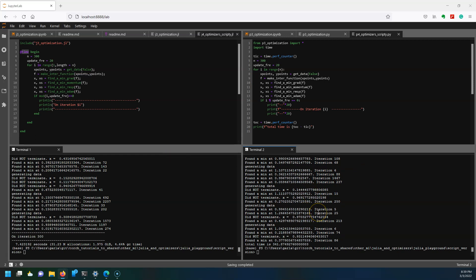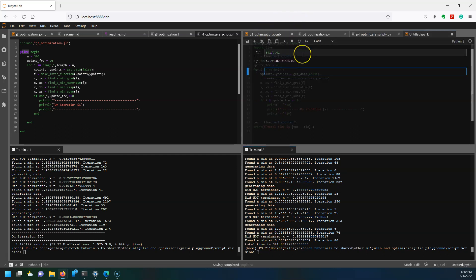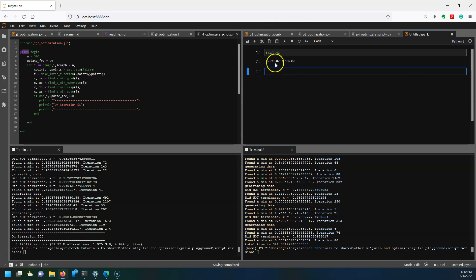You can see the Python is finally finished running and its total time from start to end was 341 seconds. That means that the Julia version was 45 times faster than the Python version.